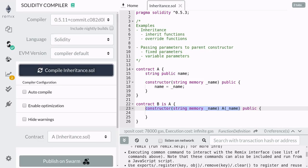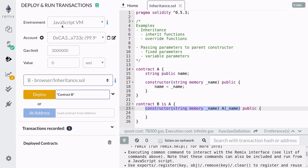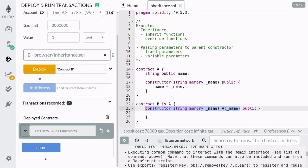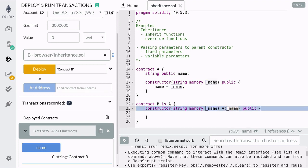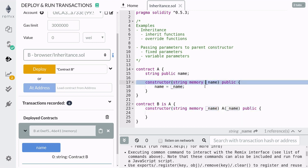Let's deploy this contract and see an example. I'll pass in "contract B" as a parameter to the constructor of contract B and hit deploy. Click on the deployed contract and click on the function name — you should get contract B back. What happened here was that we passed in the parameter "contract B" to the constructor of contract B, that parameter was passed in to the constructor of contract A, and the constructor of contract A took that parameter and set it to its state variable.